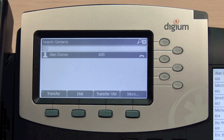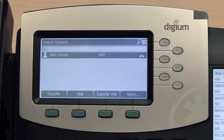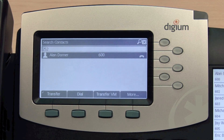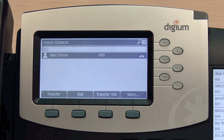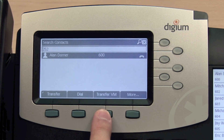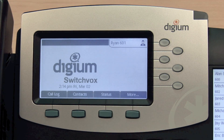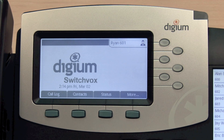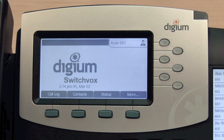Finally, you can transfer a call directly to the voicemail box of another SwitchVox user. To do so, press the Transfer VM soft key. Note that this option is only available when using the Contacts app to transfer calls.